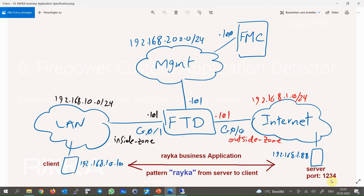We have one business application running over TCP port 1234. We are going to write a custom application detector to detect traffic matching our business application. What is special about our application is the Raika pattern within the content transmitted from server to client over TCP port 1234 — this is what we will search for in our custom application detector signature.